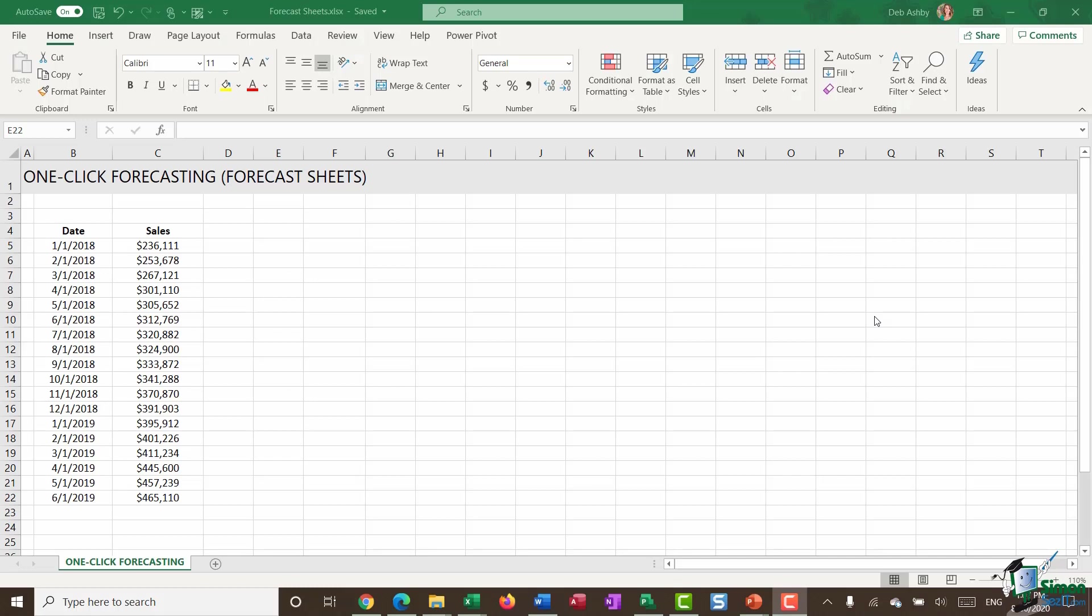For example, if a global event, much like we're having now, impacts sales for your company, then Excel isn't going to be able to predict that accurately. So really just think of it as an estimate. It gives you a rough idea. It's not an exact science.